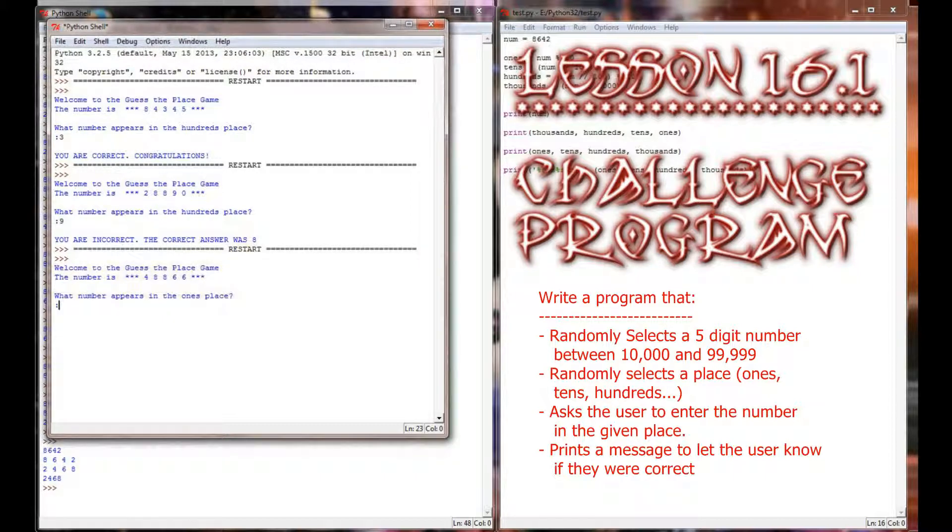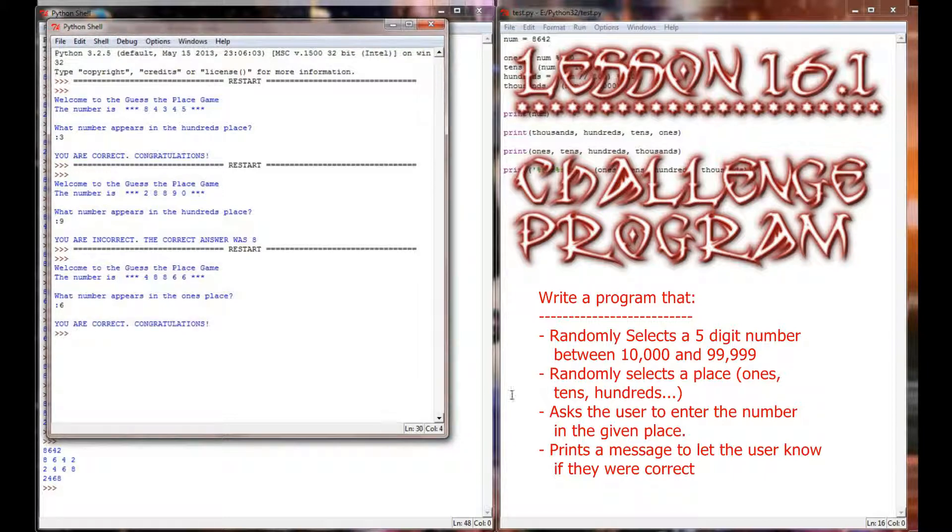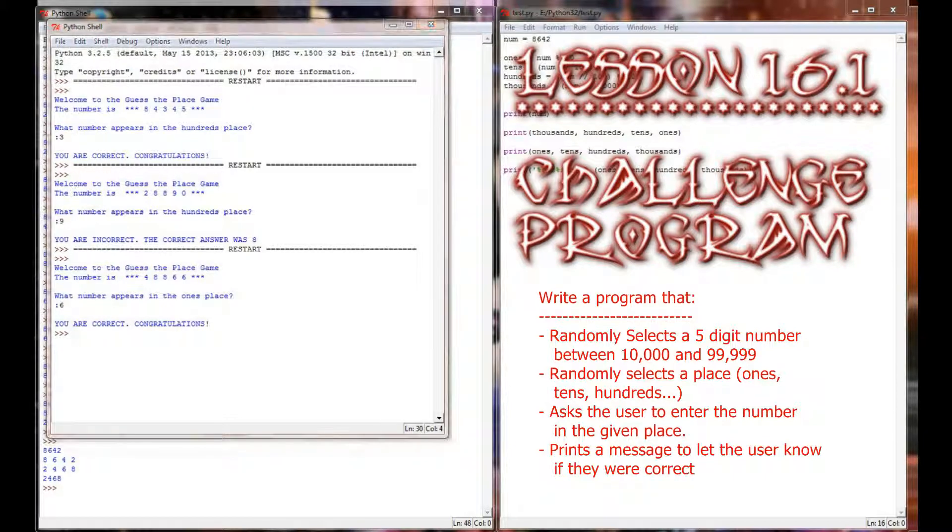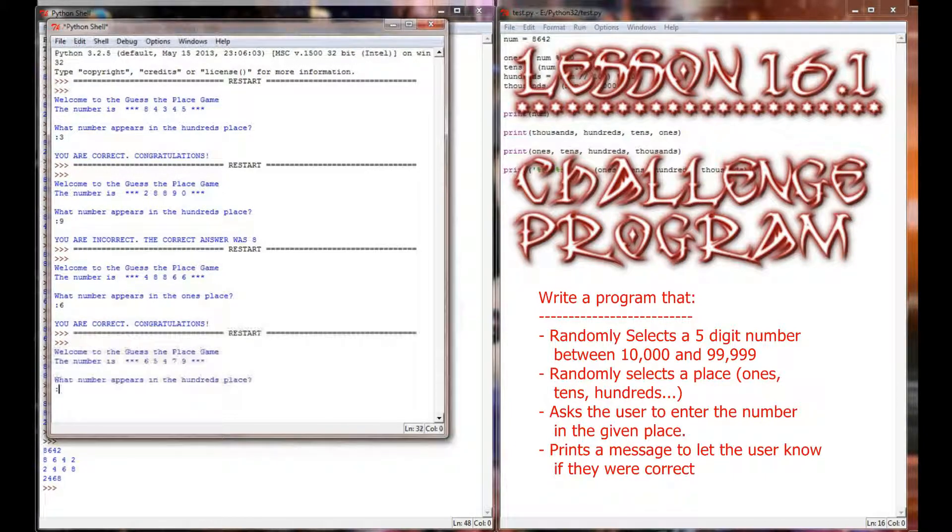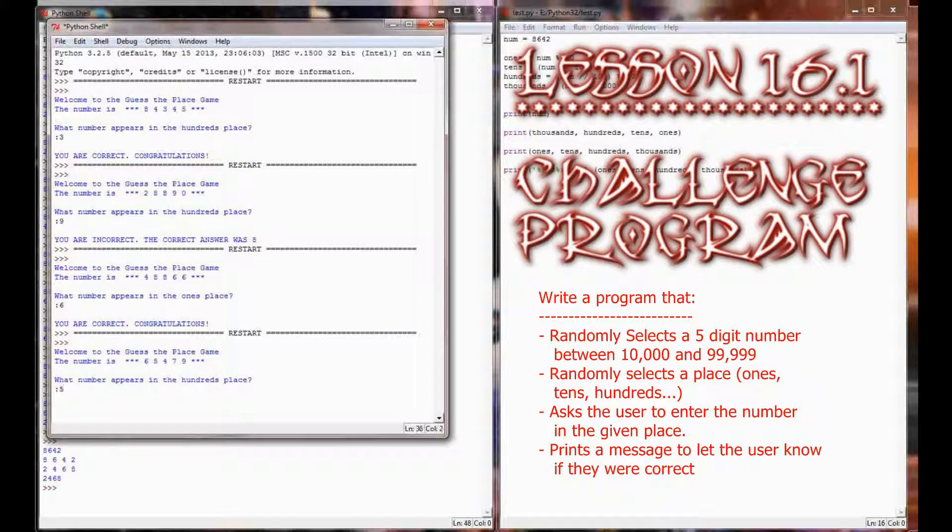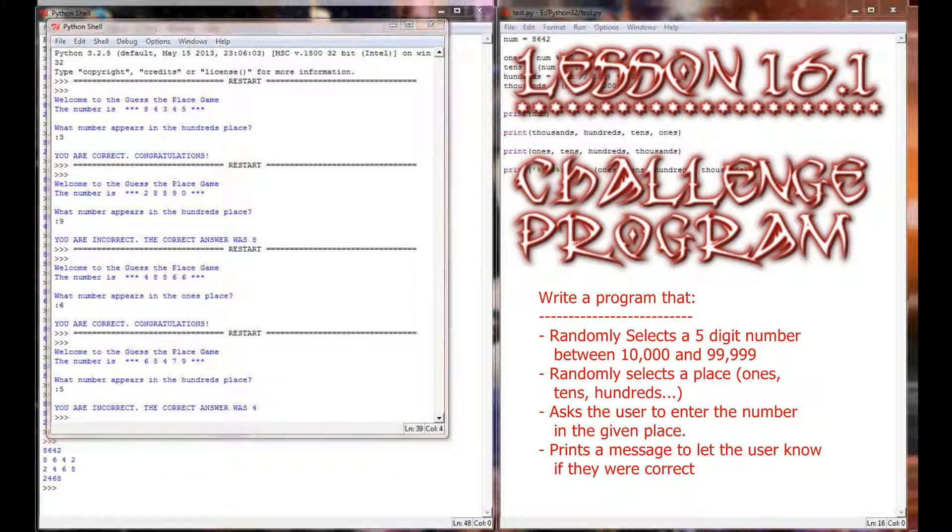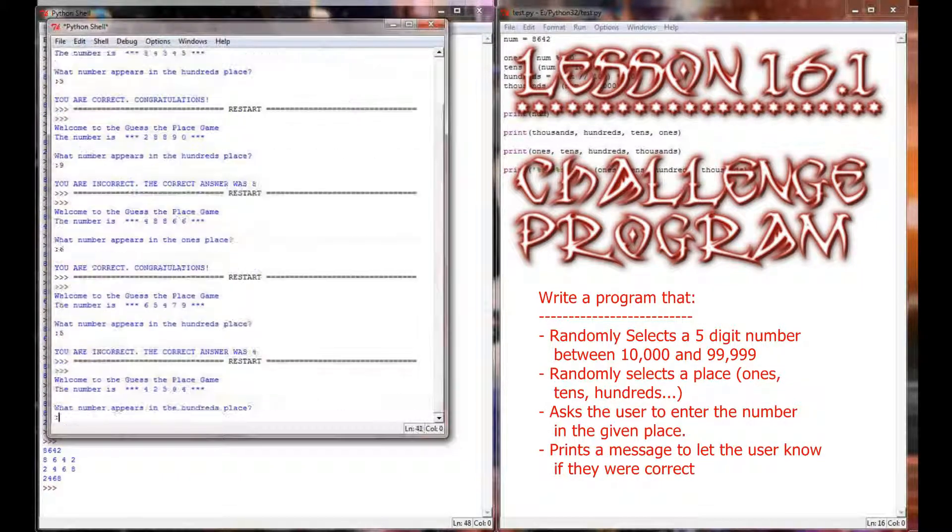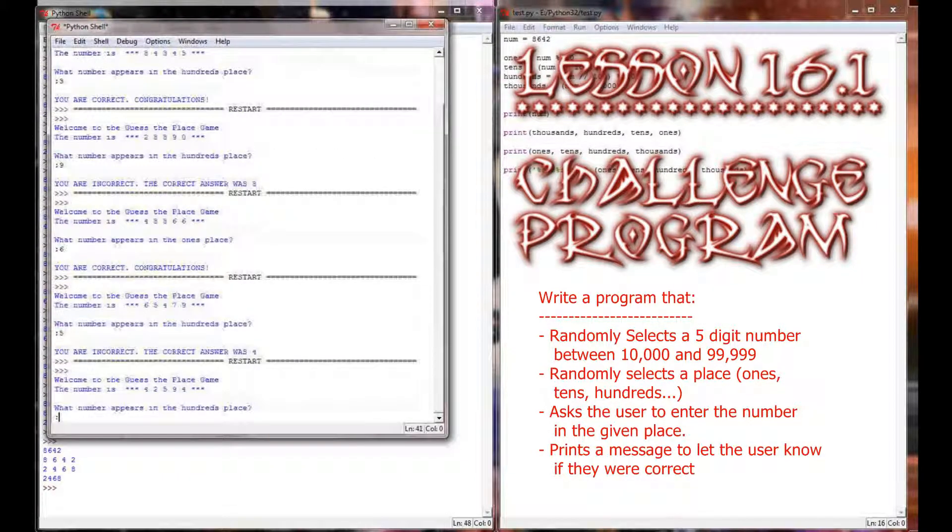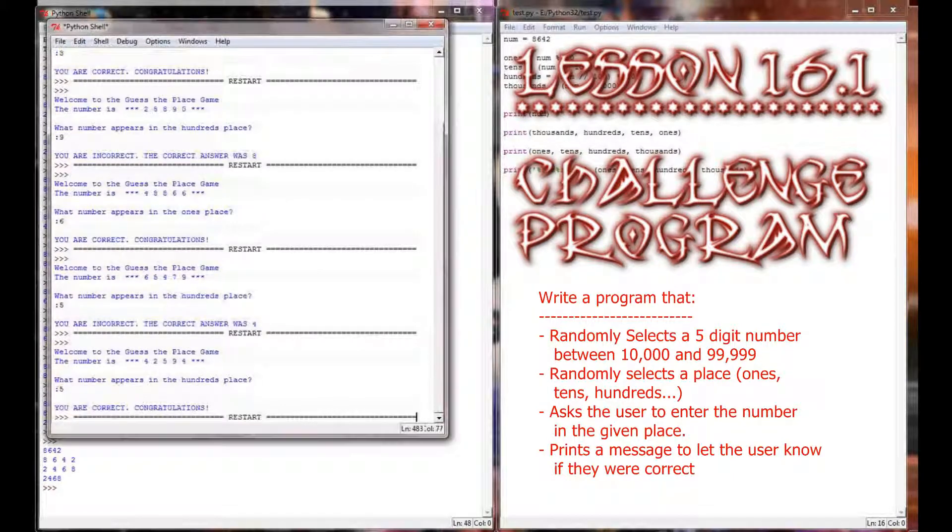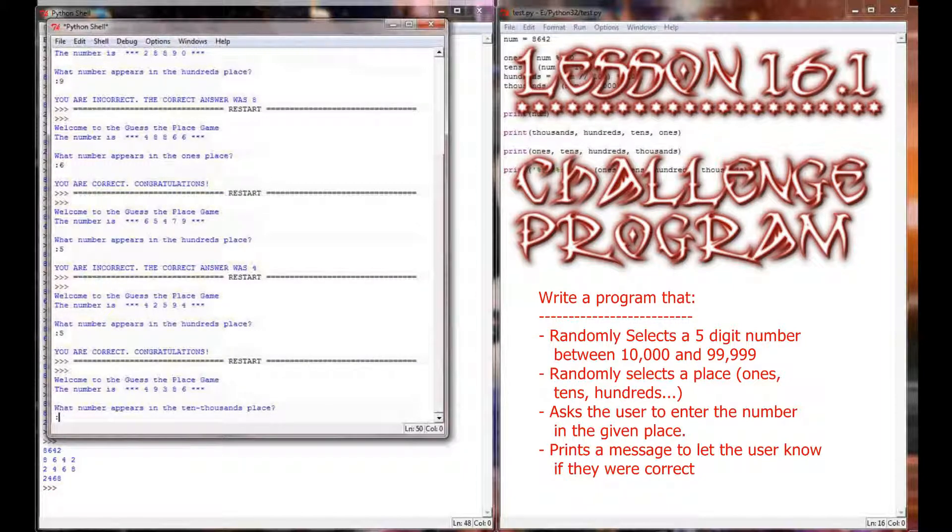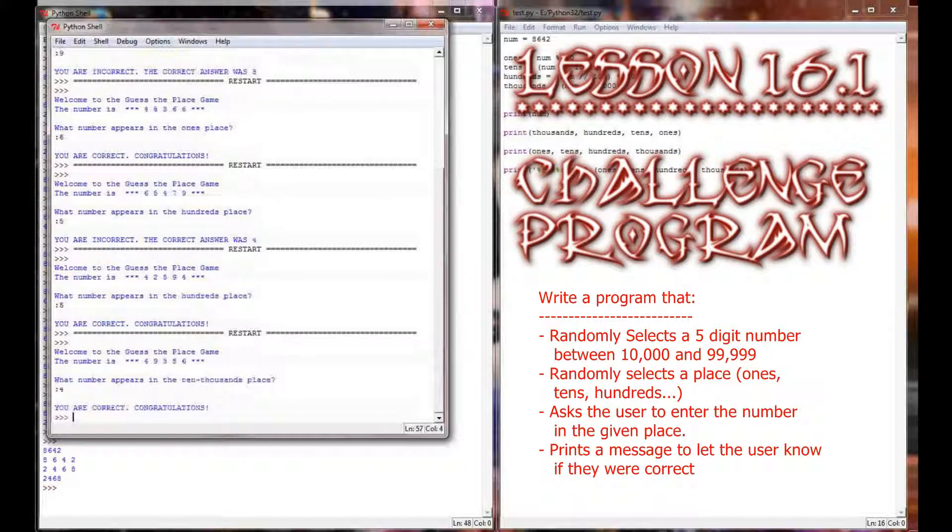Now that I run the program again, it says, What number appears in the ones place? That's a six. Run it again. What appears in the hundreds place? Let's say it's a five. Incorrect, the number was a four. What number appears in the hundreds place? Man, I'm getting a lot of hundreds here. But the idea of the program, there we go, a ten thousands place. The idea of the program is this.